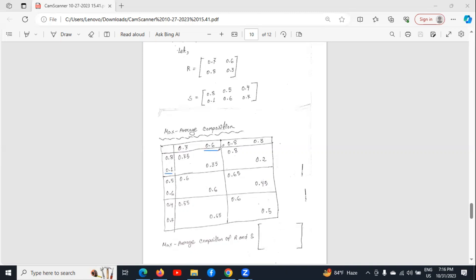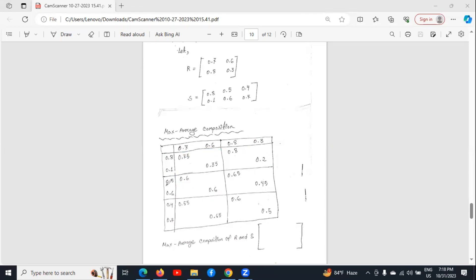We add 0.1 and 0.6 and divide the sum by 2, giving 0.35. We add 0.8 and 0.8 and divide by 2, giving 0.8. If we add 0.1 with 0.3 and divide by 2, we get 0.2. Similarly, 0.6 is the average of the next two numbers, and another 0.6 is the average of the following two numbers. If we add 0.5 with 0.8 and divide by 2, we get 0.65. And 0.45 is the average of 0.3 and 0.6. Similarly, we have calculated the remaining rows also.